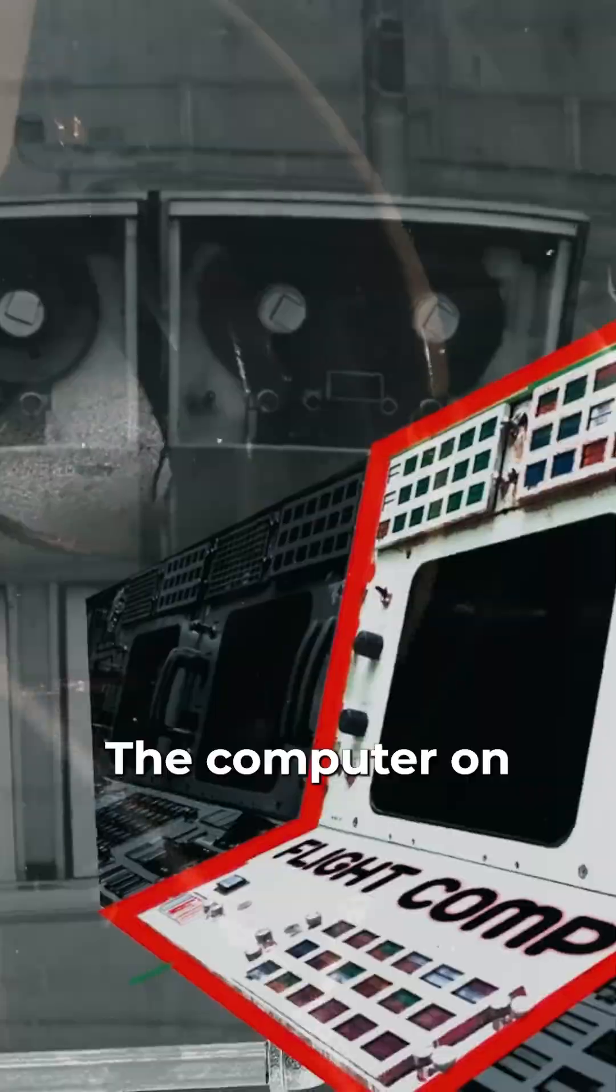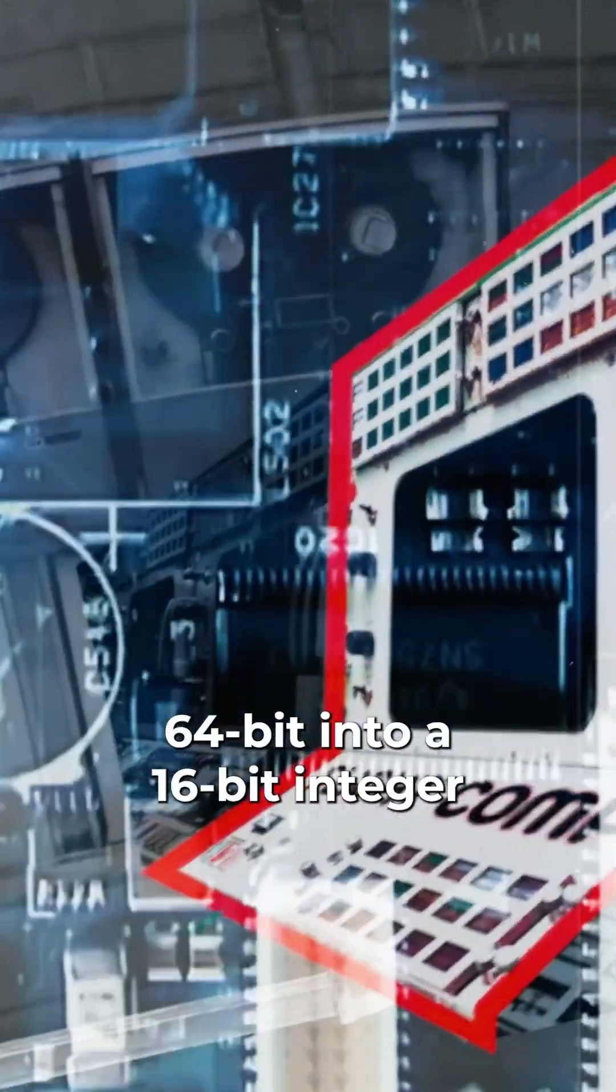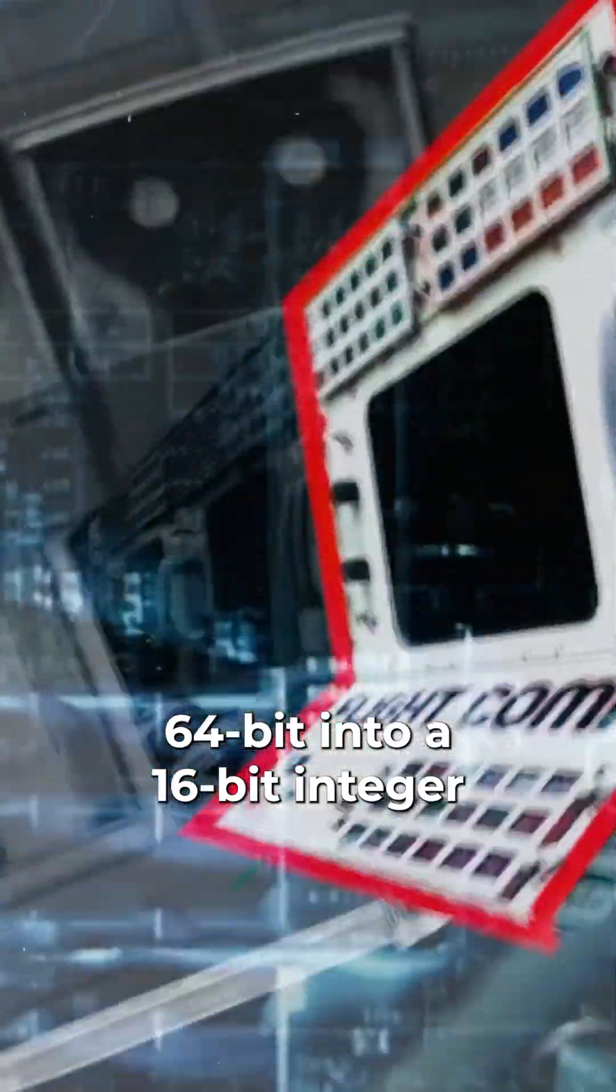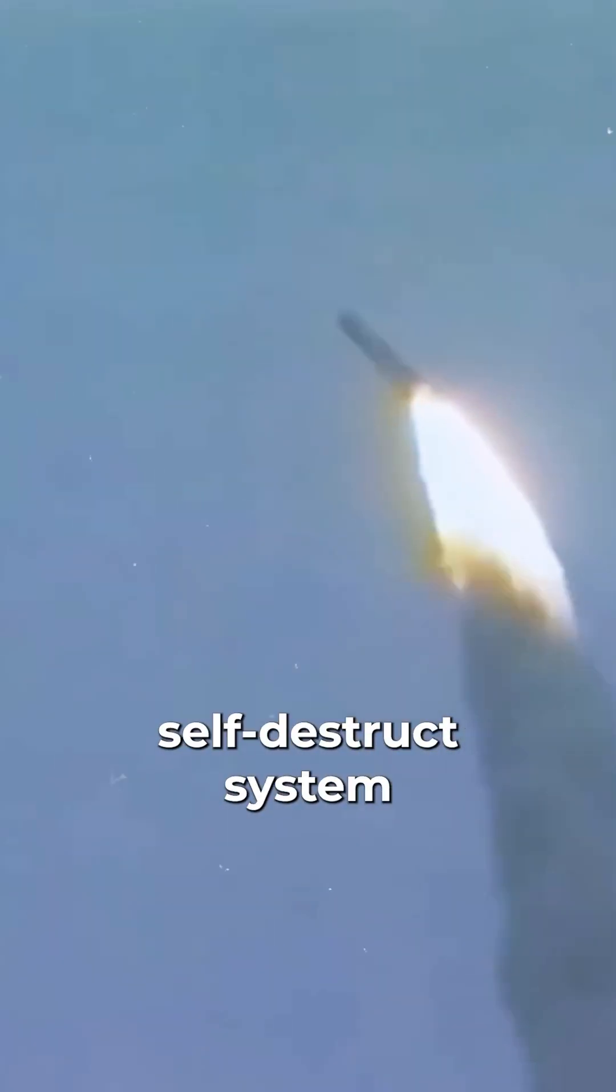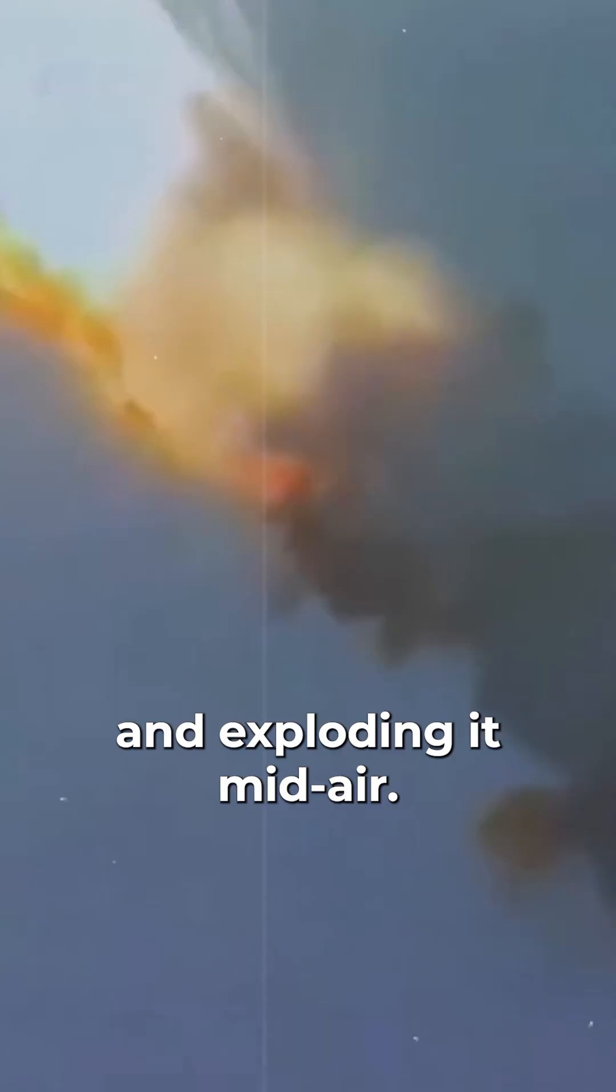The computer onboard couldn't fit 64-bit into a 16-bit integer because it was not possible and throws an integer overflow error, triggering the self-destruct system of the rocket and exploding it mid-air.